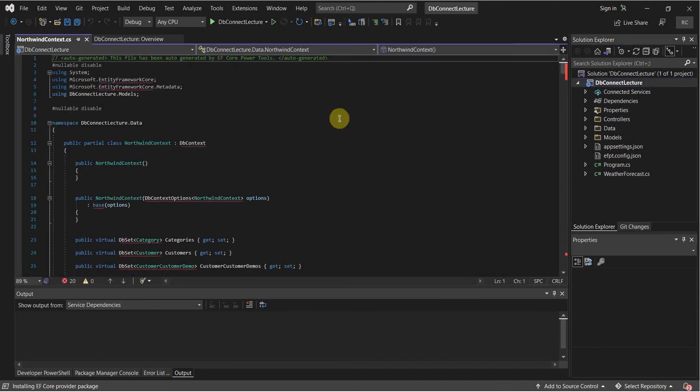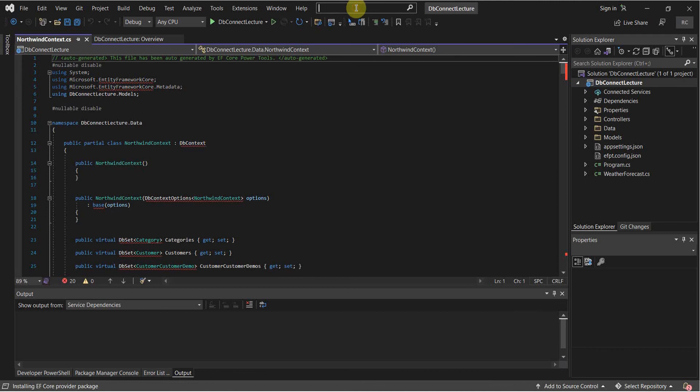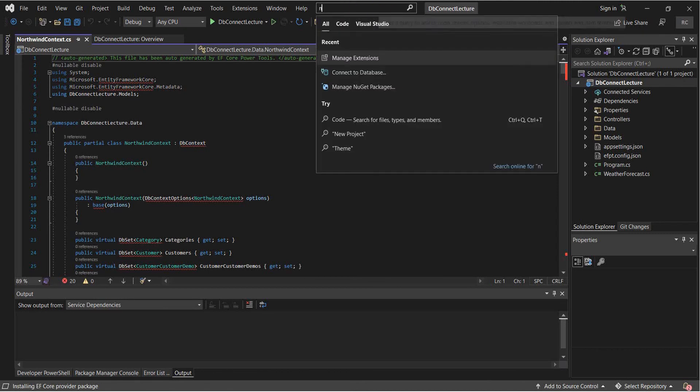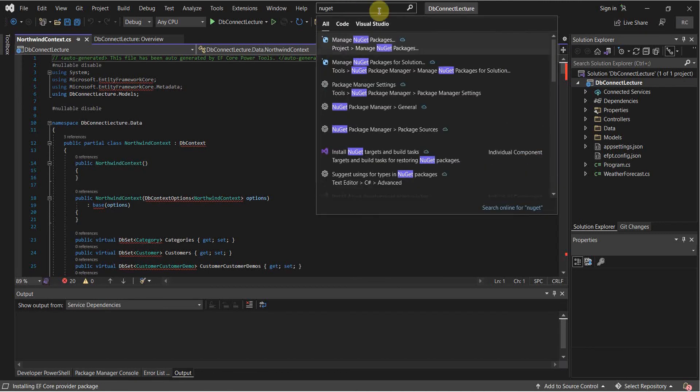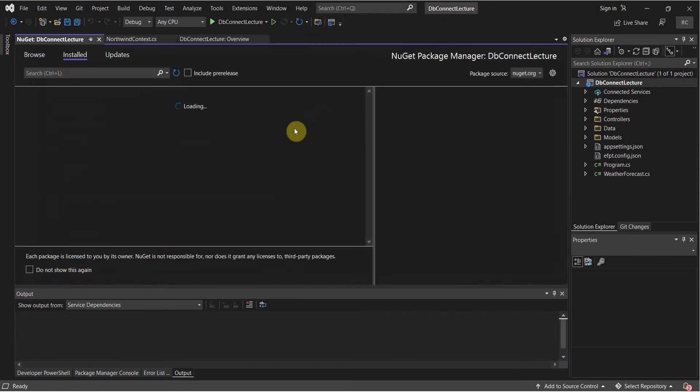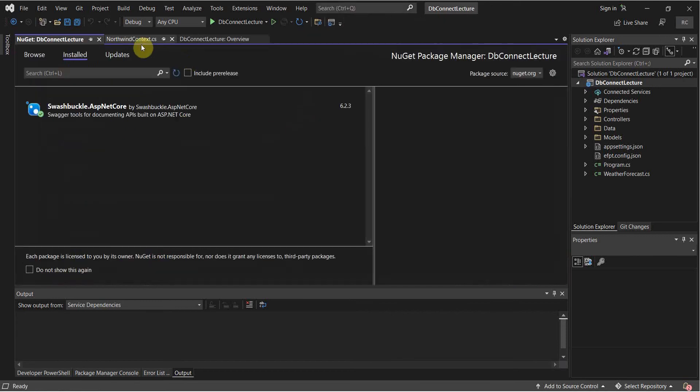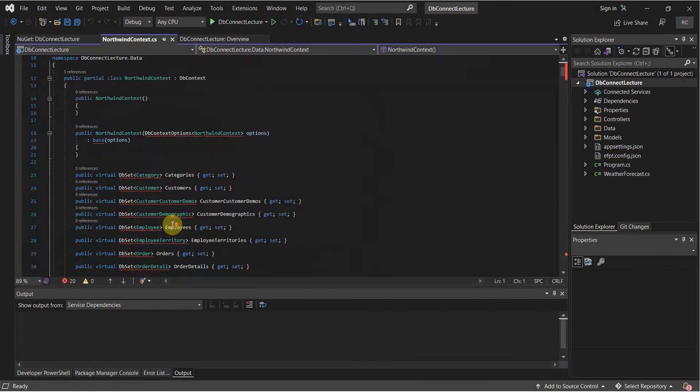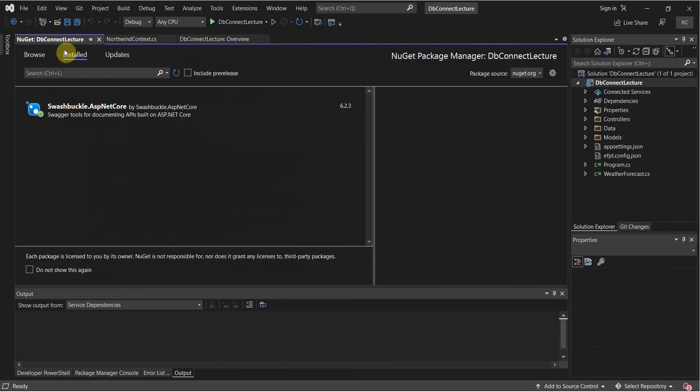Once that's done, we're going to go to our NuGet Package Manager, not Extension Manager. And if we look here, we're missing some references. So that's why we're going to have to do this.